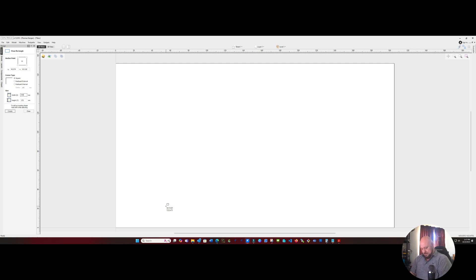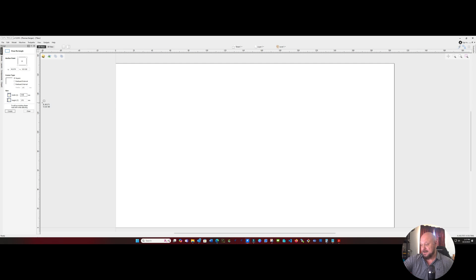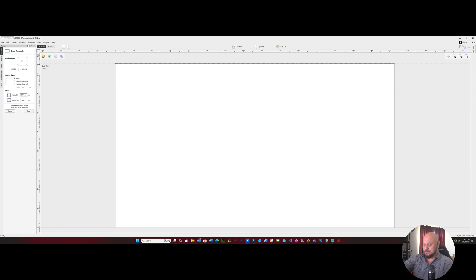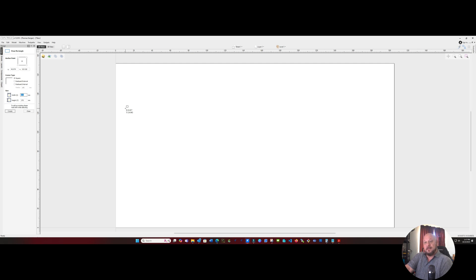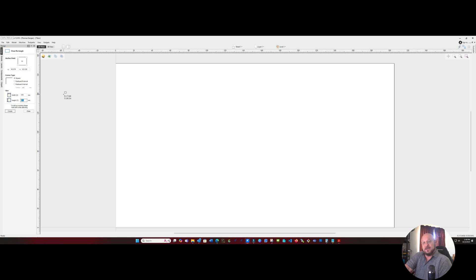So I'll do the quick math here. A 1.5 inch surfacing bit is 38.1 millimeters. So we're going to add 48.1 to each side of our bit. So we're 305, we'll just round it up to a nice 50 above. So 305 plus 50 is going to be 355. And 172 plus 50 is going to be 222.